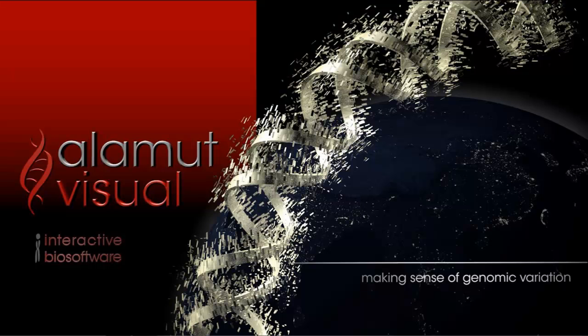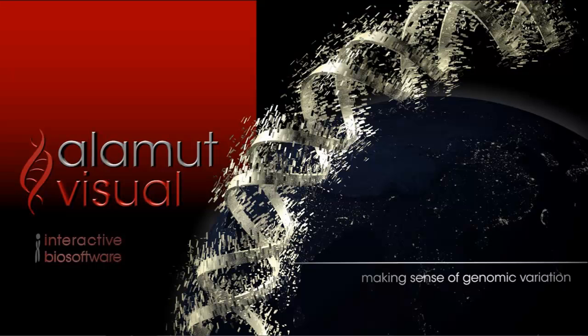Today, Alamut Visual includes more than 23,000 protein coding genes, non-protein coding genes, and pseudogenes which are frequently updated. Gene information is gathered from different public databases like NCBI, UCSC, and EBI.